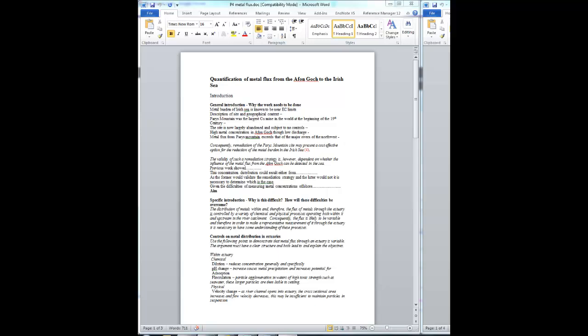So you need to then make a link from that to the statement that consequently remediation of Paris Mountain may present a cost effective option for the reduction of metal burden of the Irish Sea. You need to make that clear.